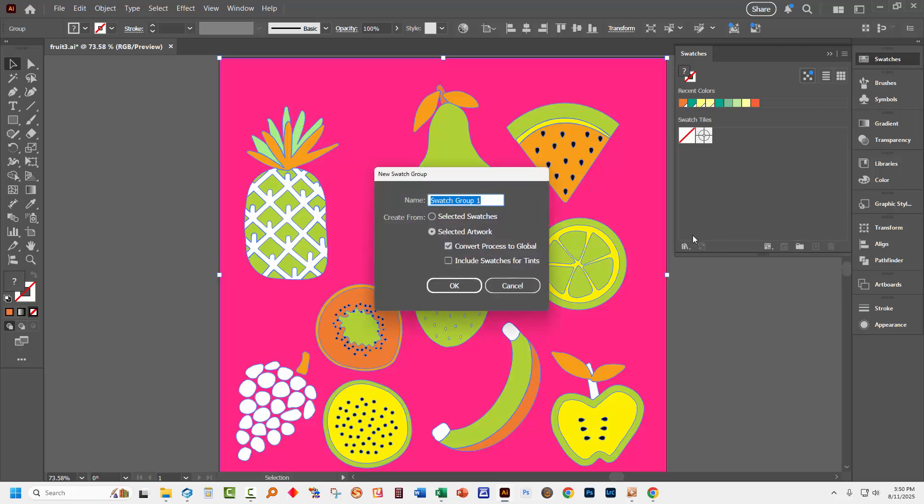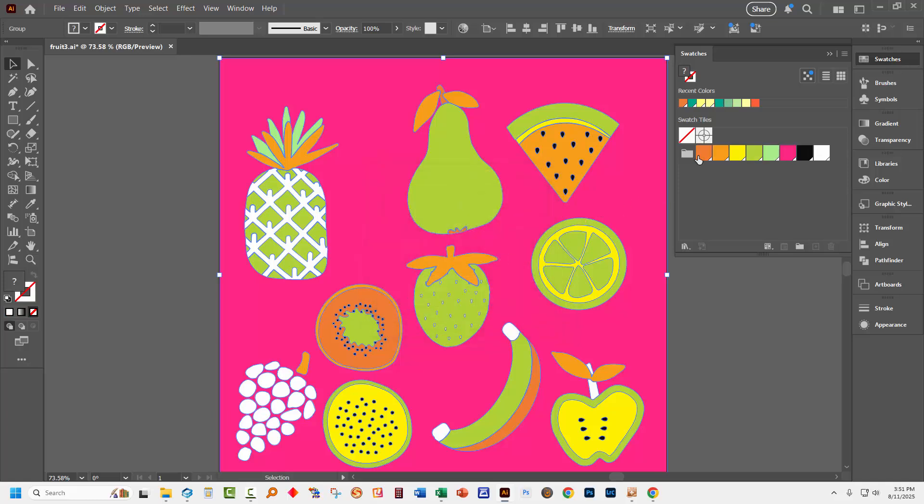I'm just going to call this fruit. I'm going to select selected artwork and I am going to convert process to global and just click OK. And that creates a color group with all of the colors that are in use in this particular image.